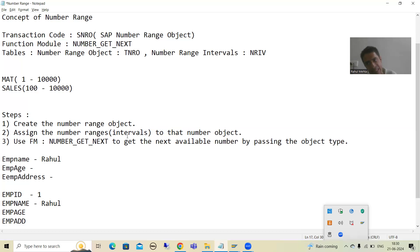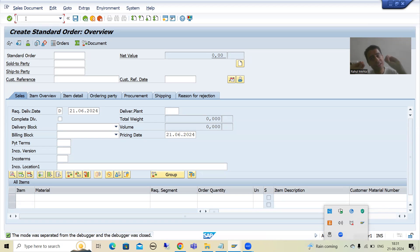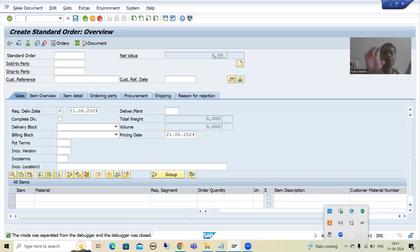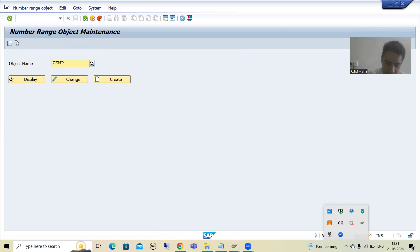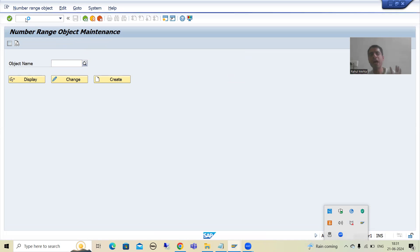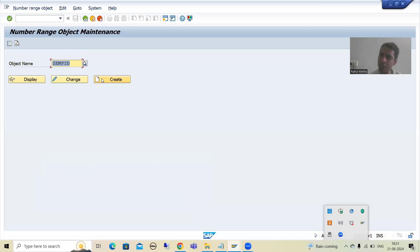Now let's start. First, I will create the number range object. I will go to SNRO transaction code — SAP number range object. I'll give a number range object name: suppose Z_EMP_ID. We are creating a number range object for the employee ID. I will click Create.